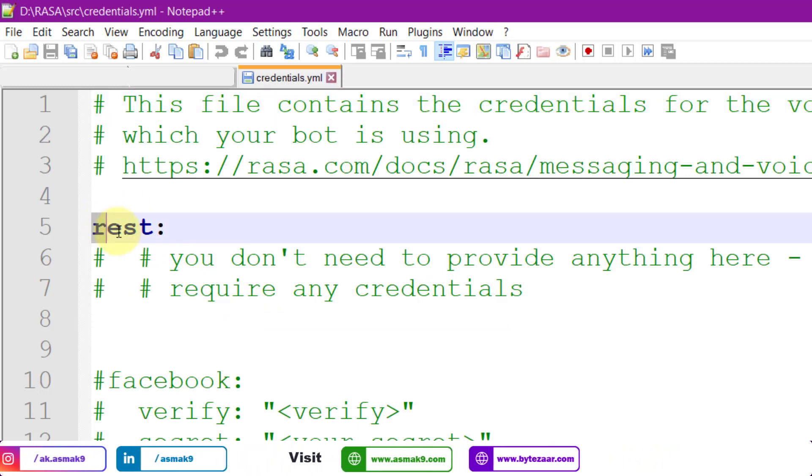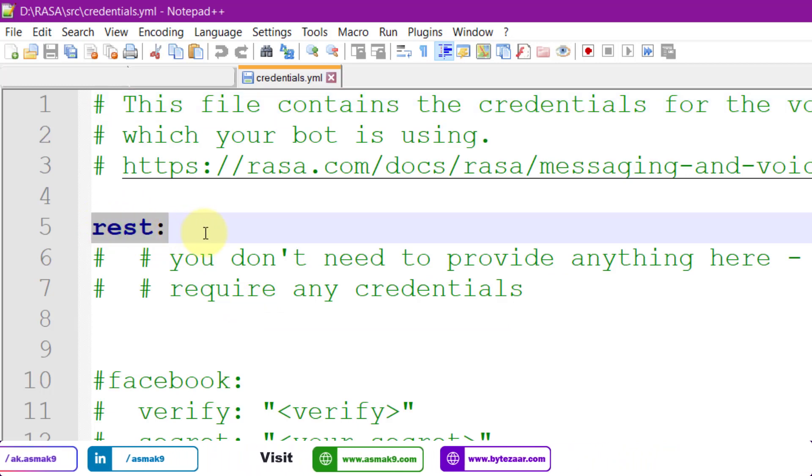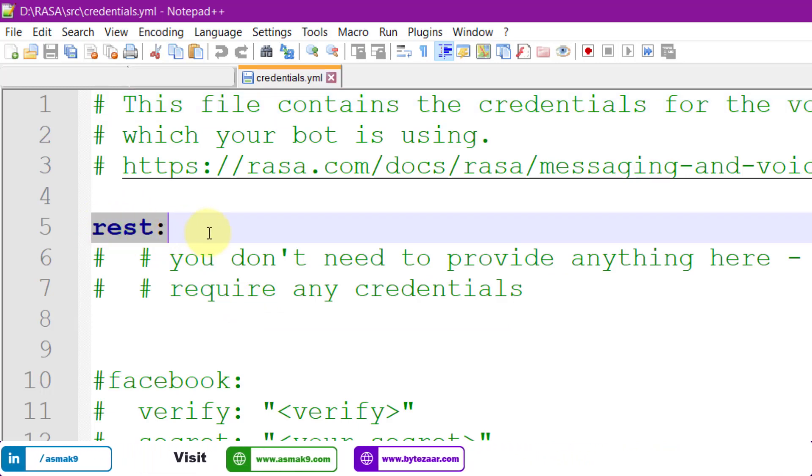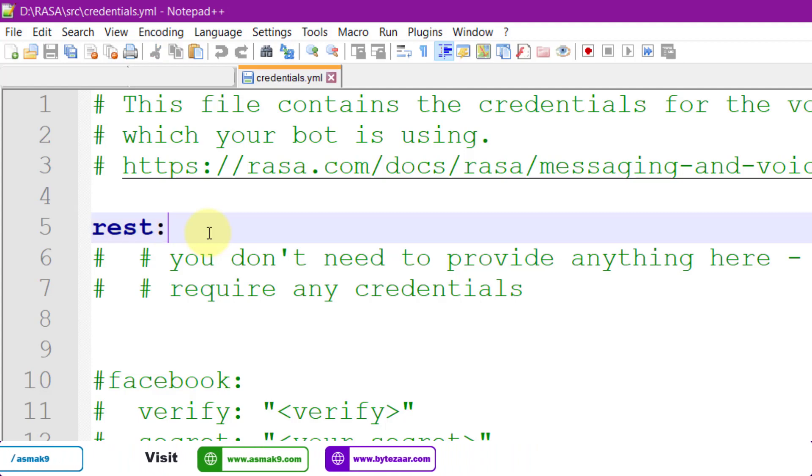RASA platform by default has already enabled the RESTful Web API channel, as you can see within this file. Save the file if any changes are made and close it.